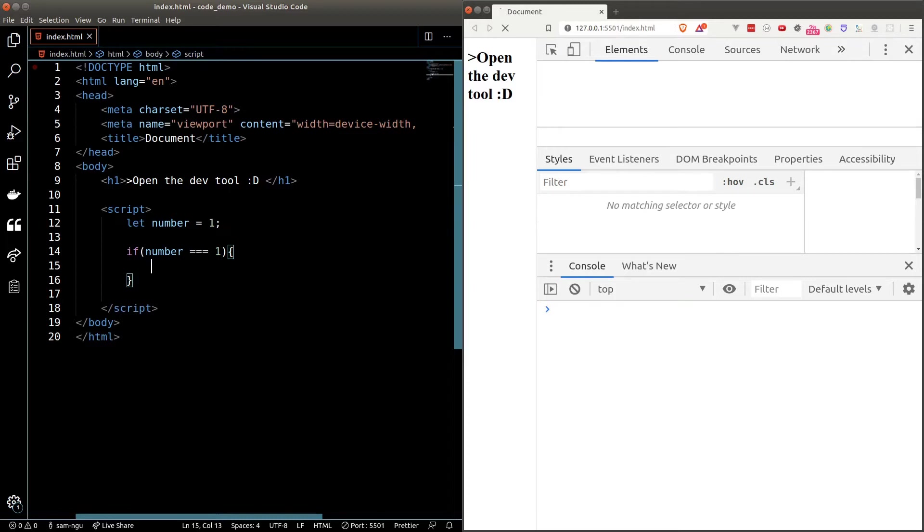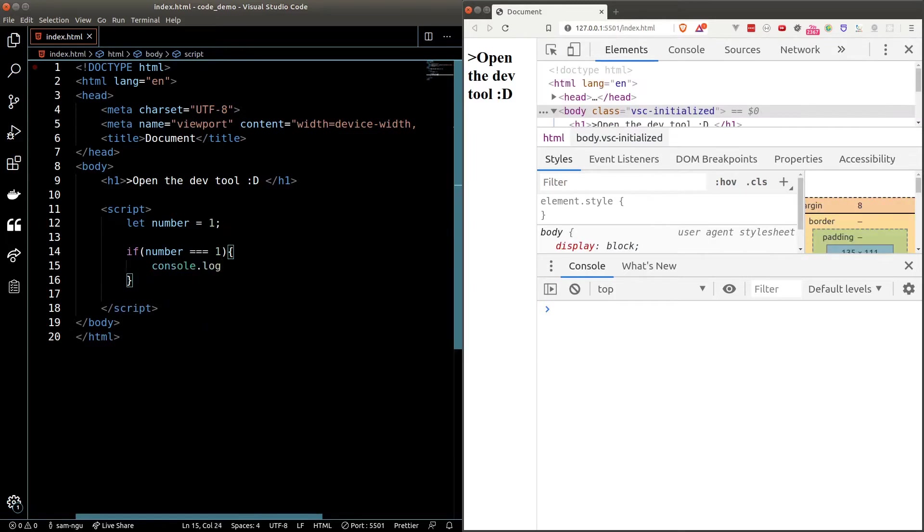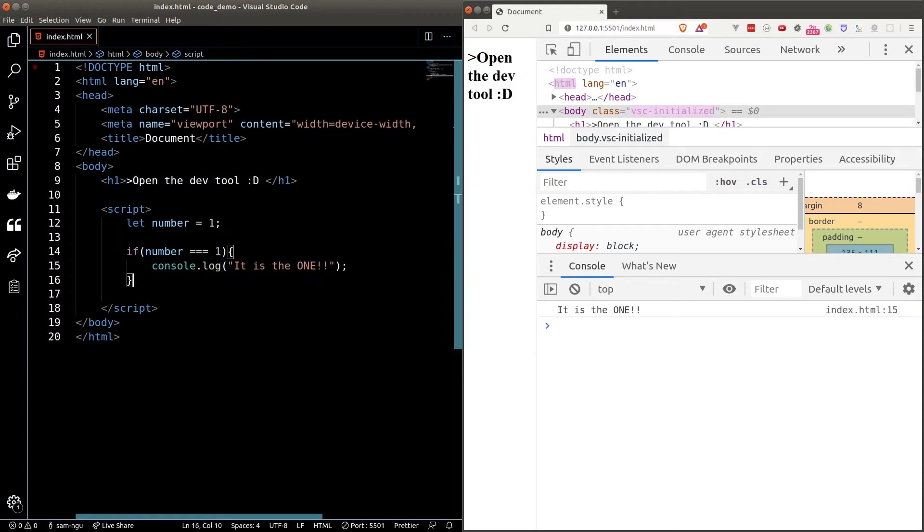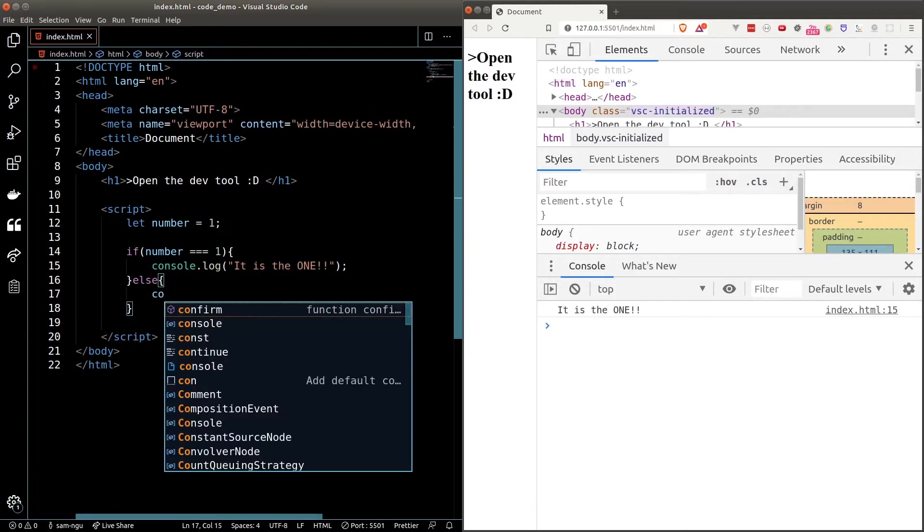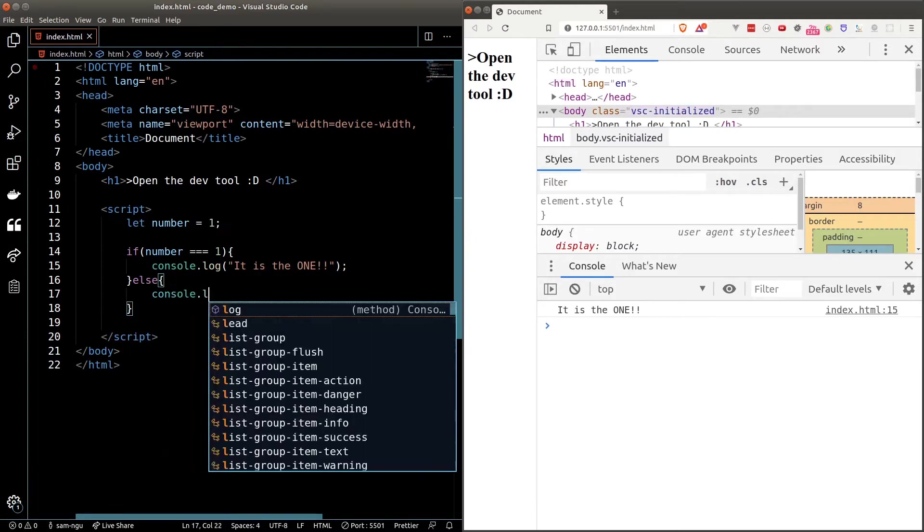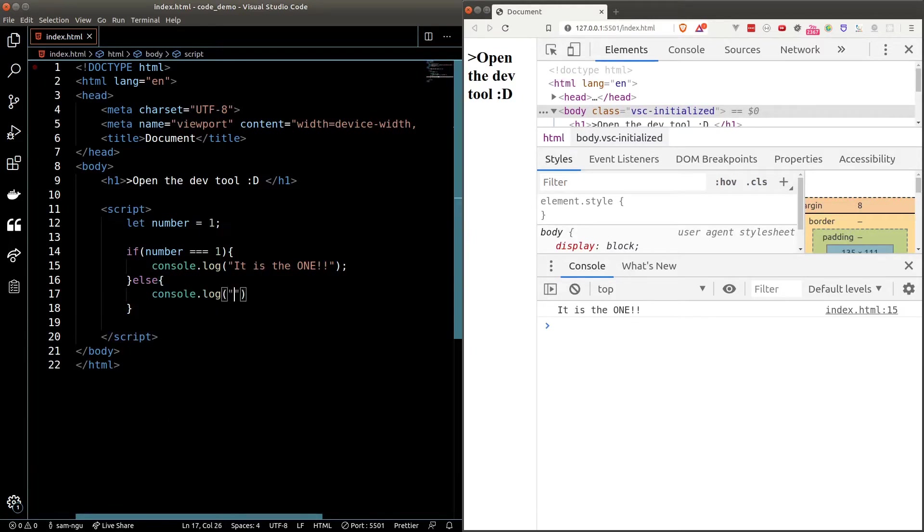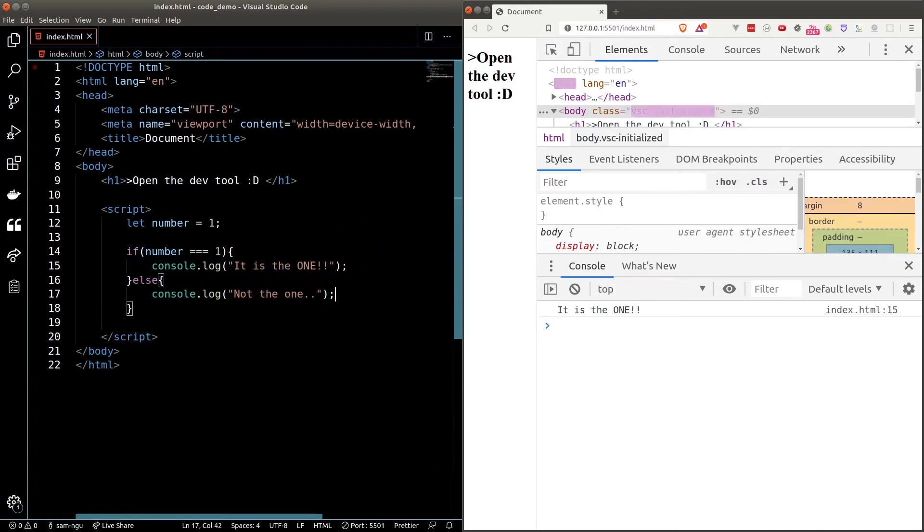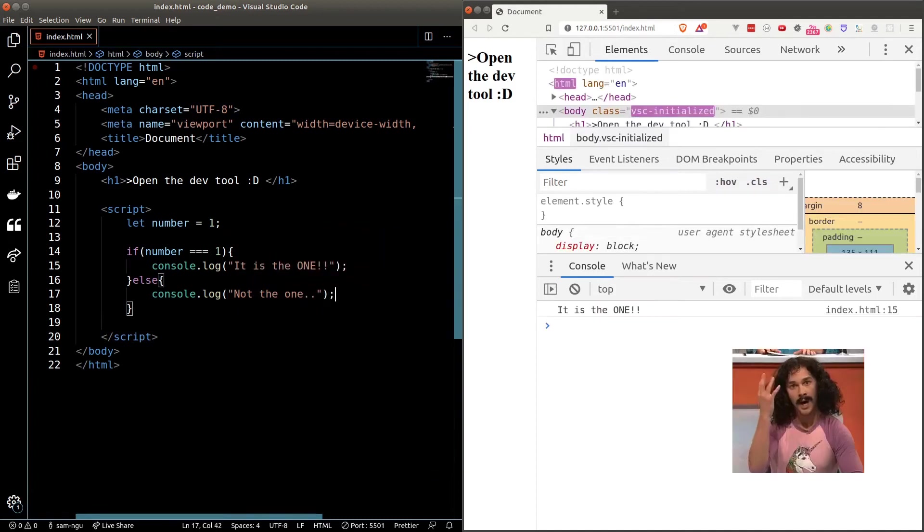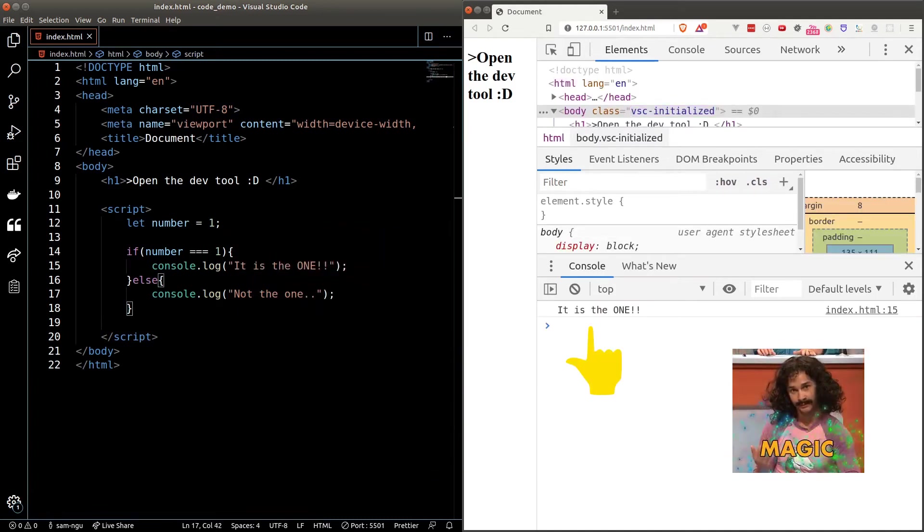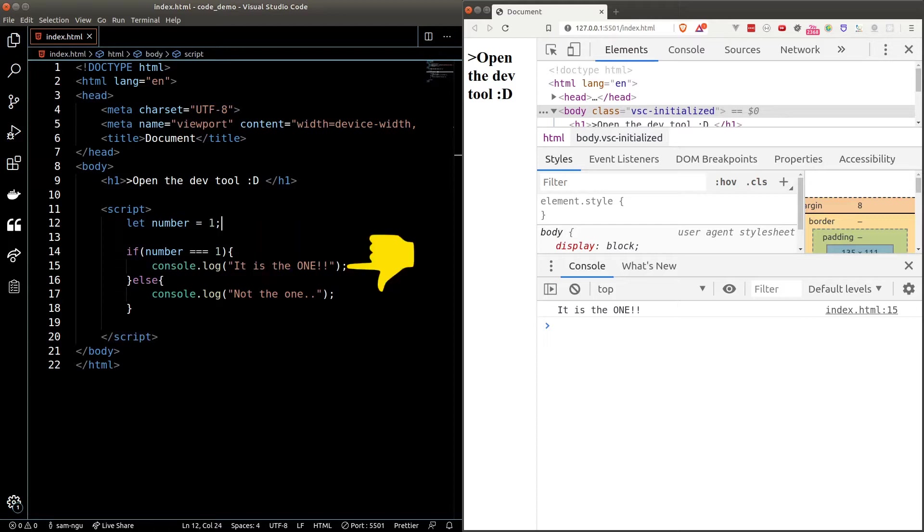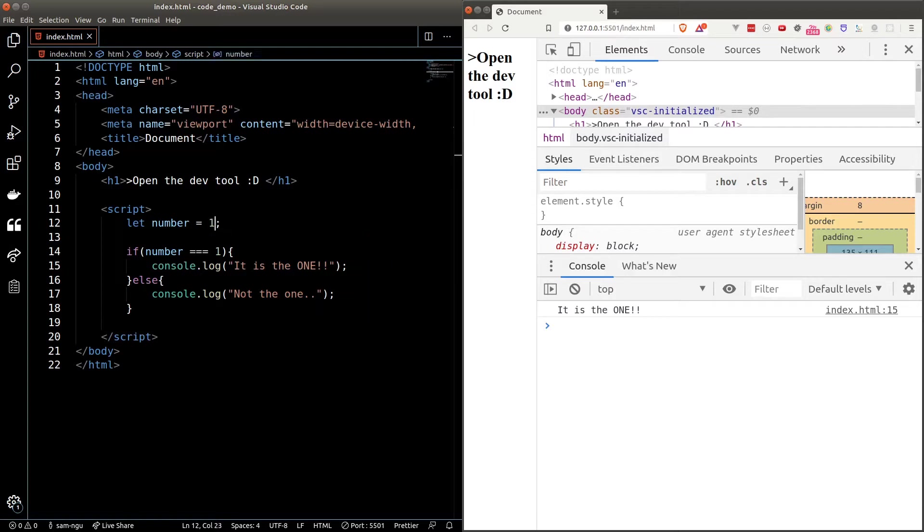So if the number is equal to 1 we'll console log out it is d1 and after the curly braces we can put in an else keyword and another curly braces and here's where we put in if the condition failed what should we do. So if the number is not equal to 1 we'll print out not d1 and through the magic of live server our browser is already printing out it is d1 because our number is 1. It reads like English right? So we're just saying if the number is equal to 1 then we run the code inside the curly braces which is printing out it is the 1. Otherwise we'll run whatever is written inside the else block.